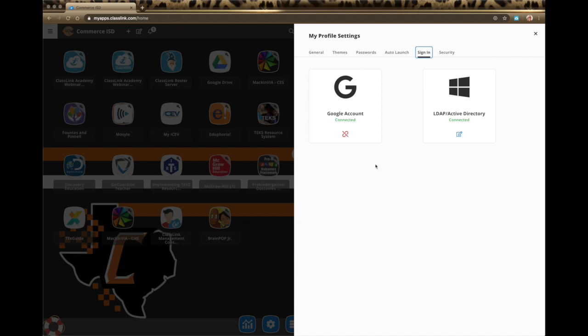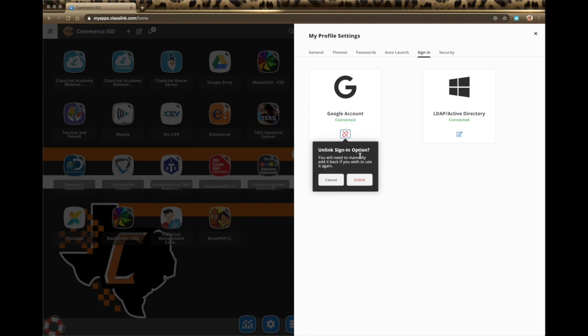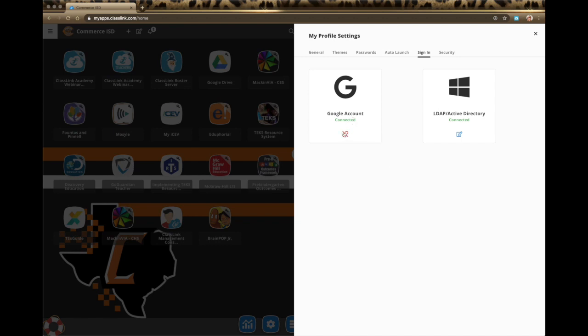Sign in — this is where you will go in and connect your Google account. Your LDAP/Active Directory is set up automatically through our ClassLink roster server; that's all working in the background and is what we've been setting up the last couple of months. You will need to go in and set up your Google account by signing in using your school email credentials, so you can log in using your Google credentials instead of your network credentials on the login screen. This is also great for accessing all of your Google files within ClassLink.